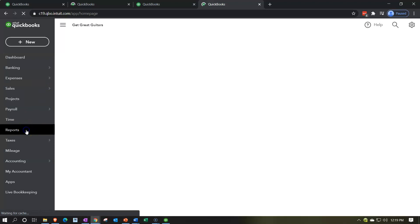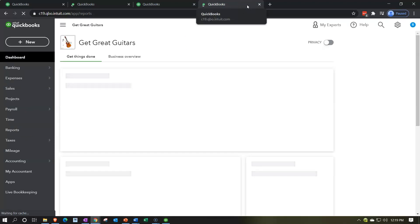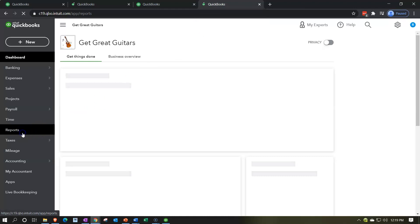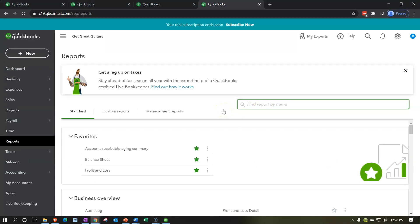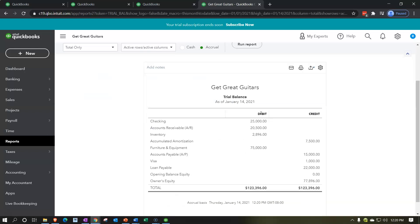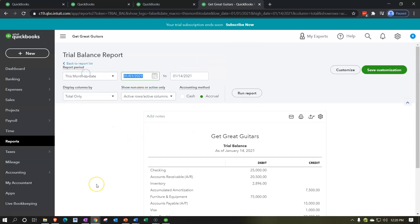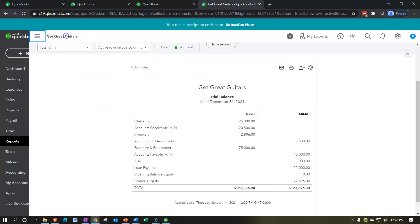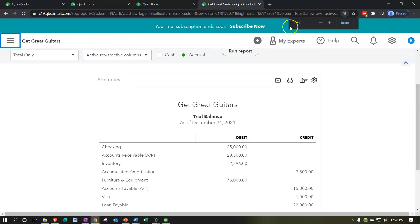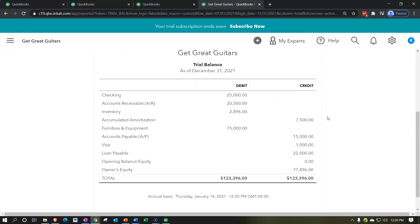We're going to go down to reports on the far-right tab and put the trial balance there. I'm going to type in 'trial balance' and open the TB. We'll do a range change from 01/01/21 to 12/31/21 and run that report. Close up the hamburger, hold down control, and scroll up to 125%. This is our starting point — the beginning balances we entered last time, with no income statement accounts thus far.